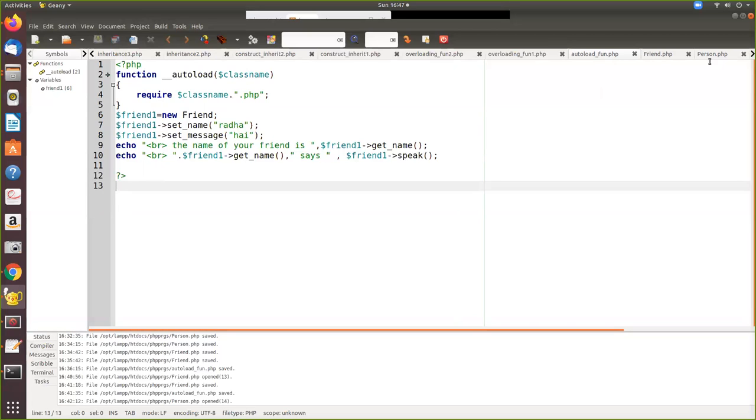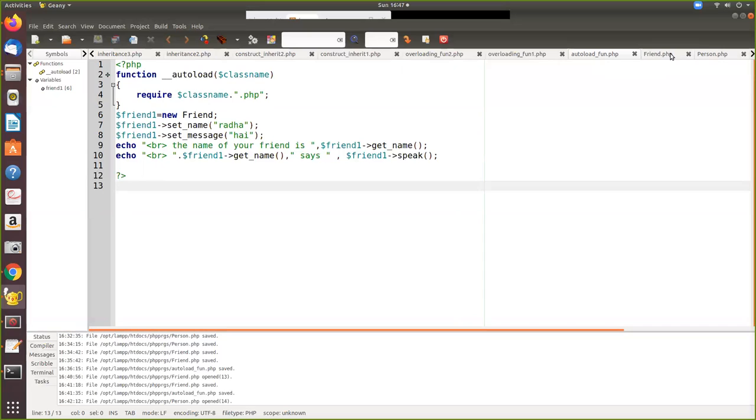So here what we have written person.php so automatically when we call friend it will call this friend and which in turn will call person. So both the class files are included. Both the PHP files are included and the definition of class is in both the files. Those will be also included. That is what the require function and include will do.